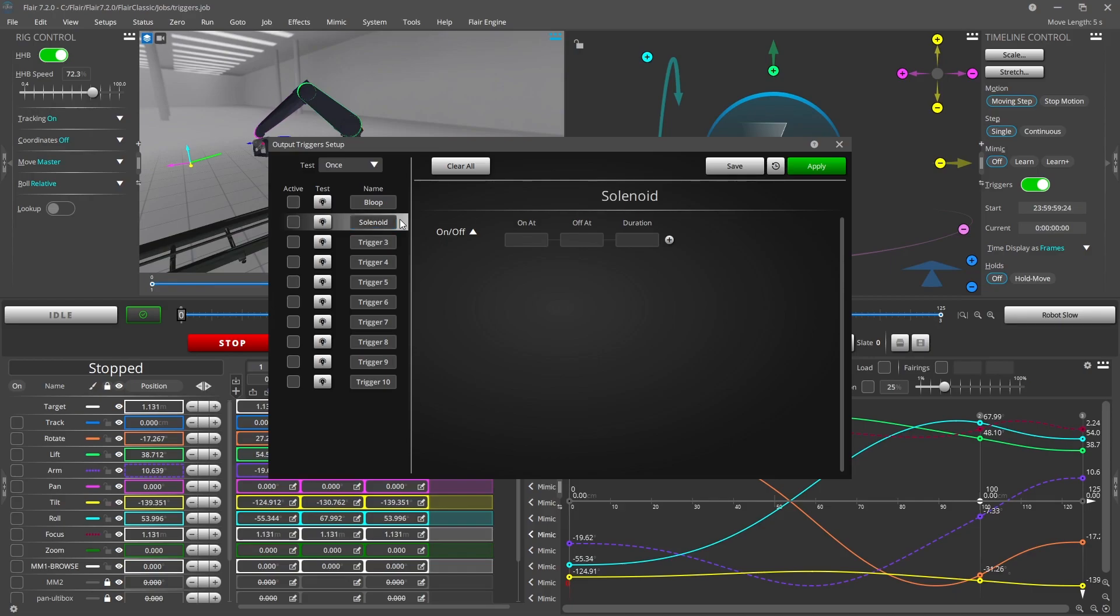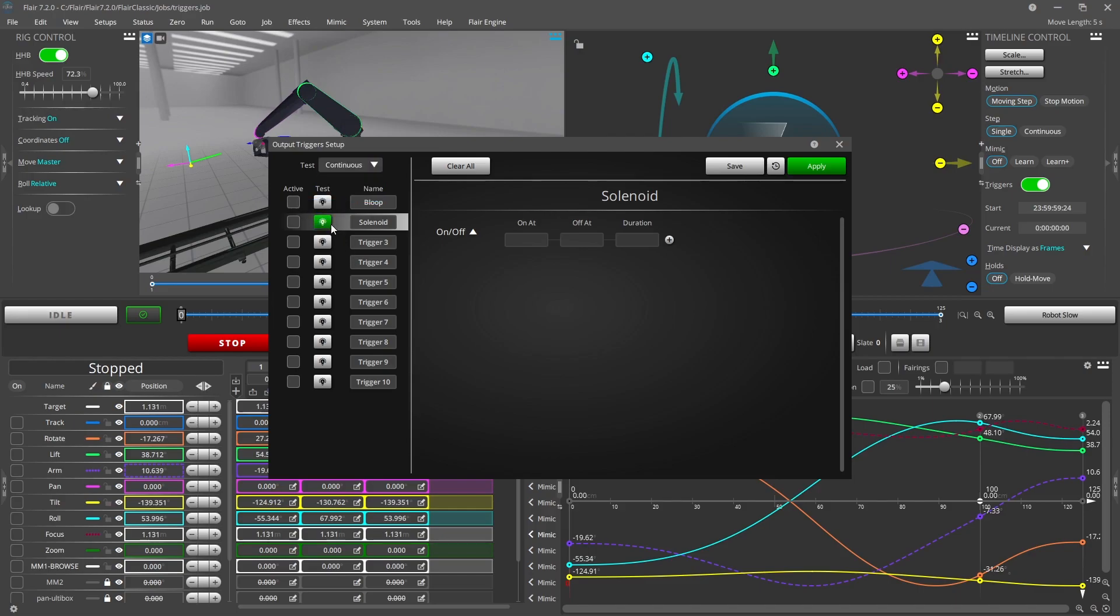Testing a trigger is as simple as pressing and releasing the test button. If you would like the output to stay on after releasing the mouse, change the test drop down to continuous. The outputs will then stay high until you press the test button again.